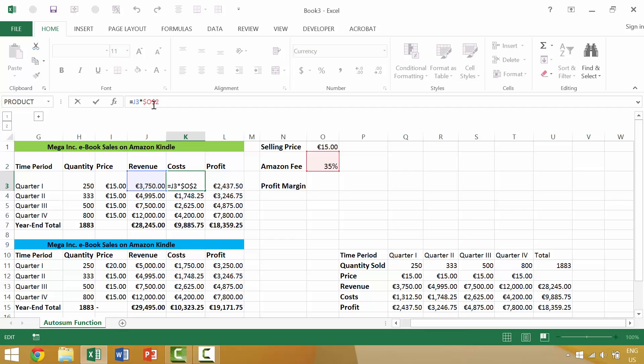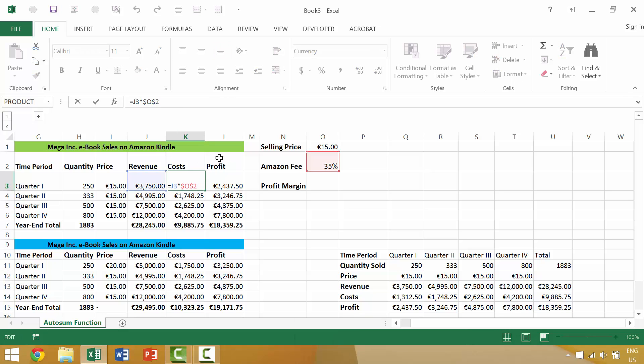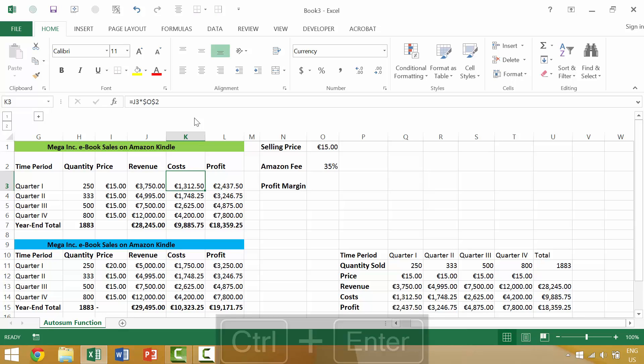The way that you would achieve that is by hitting Escape to cancel any changes, or if you're in this specific cell and you want to make those changes, you can just press the Control key and the Enter key. Pressing Control and Enter would make those changes within that specific cell but not move your cursor.